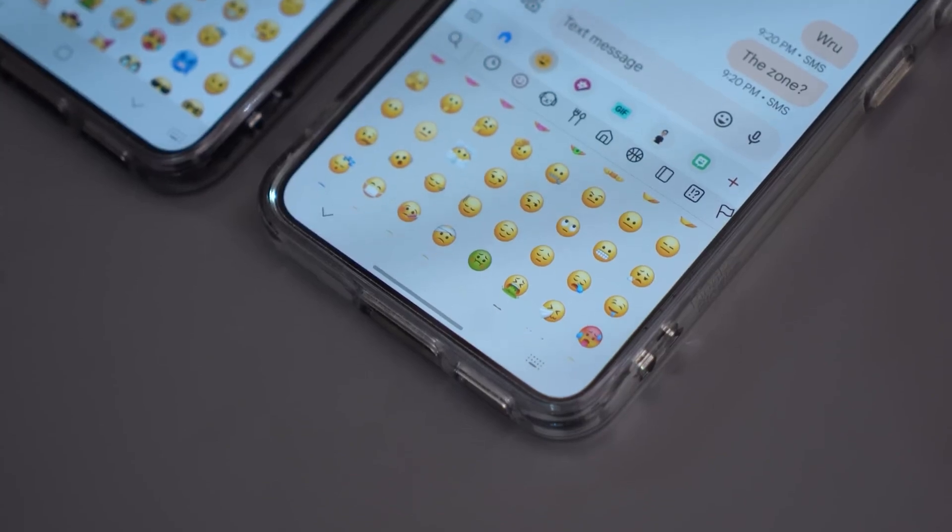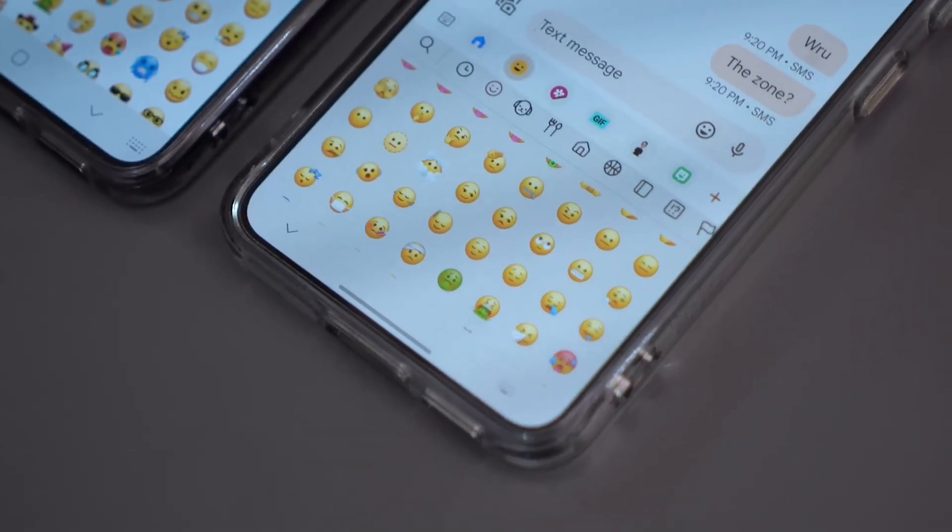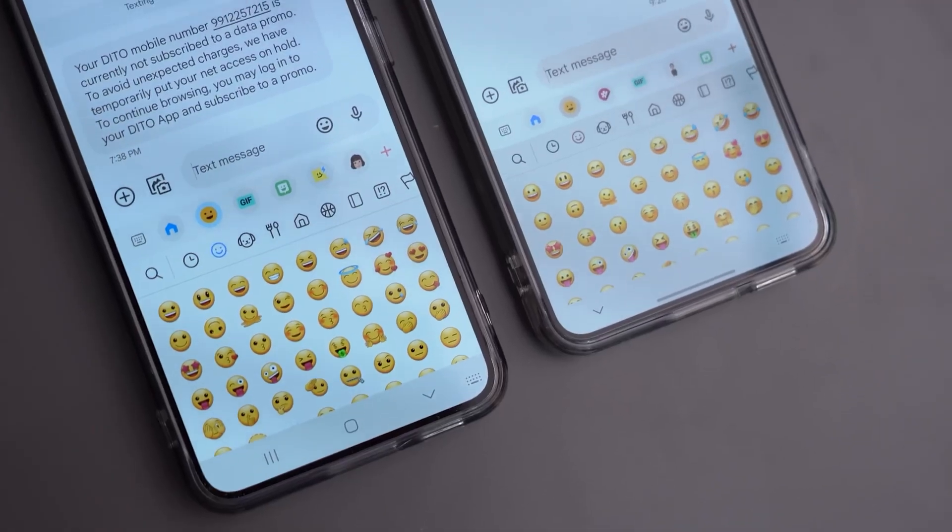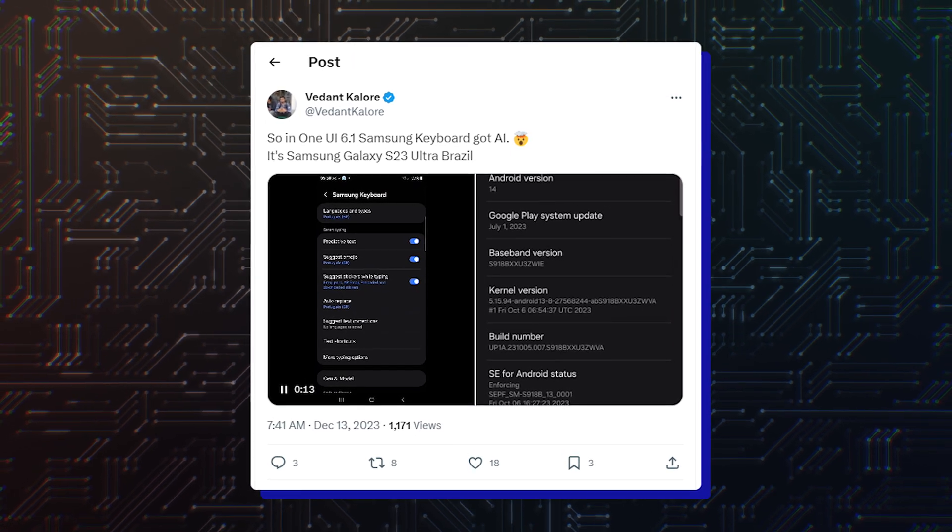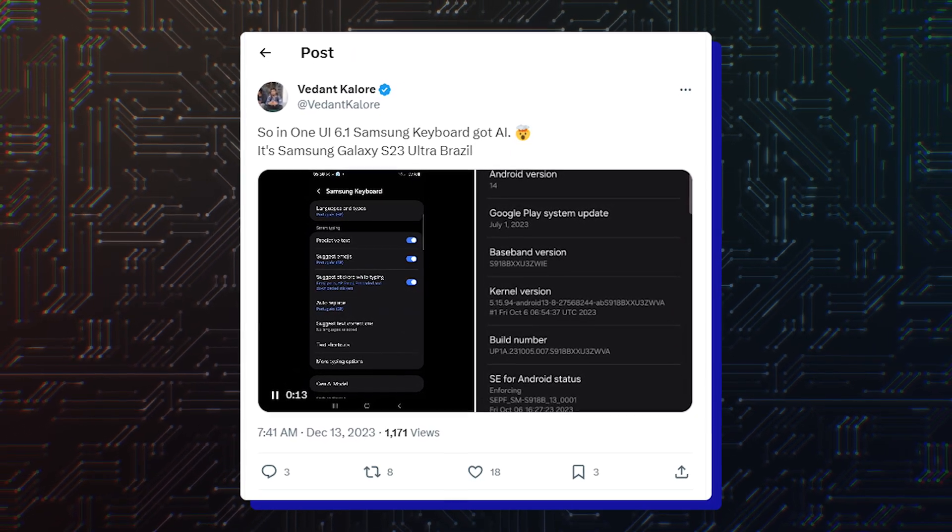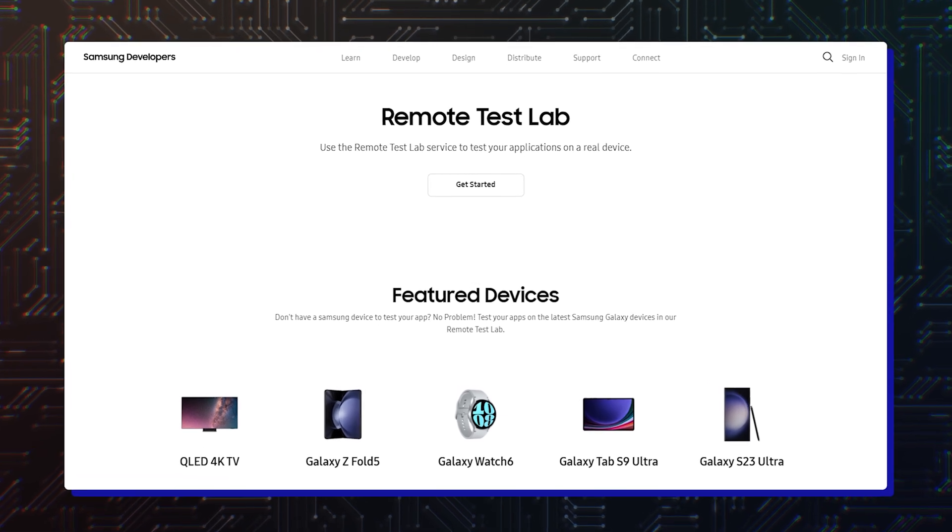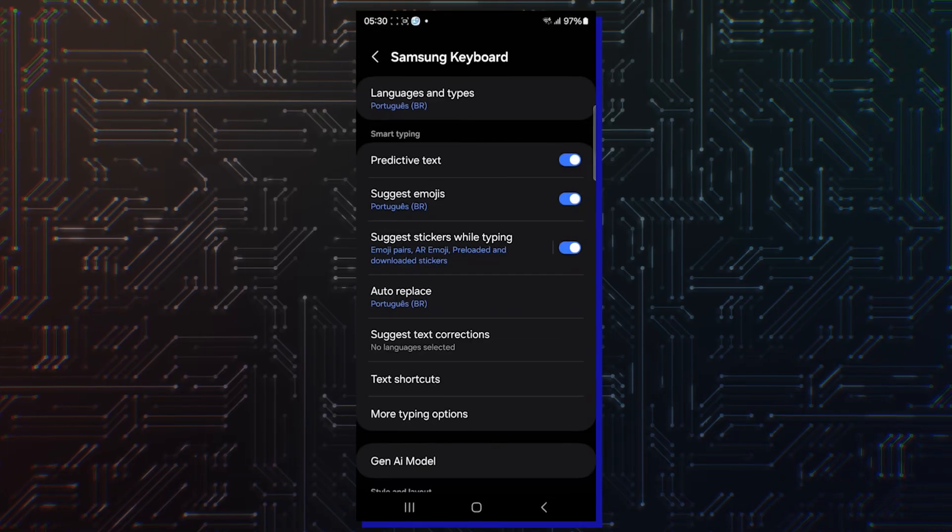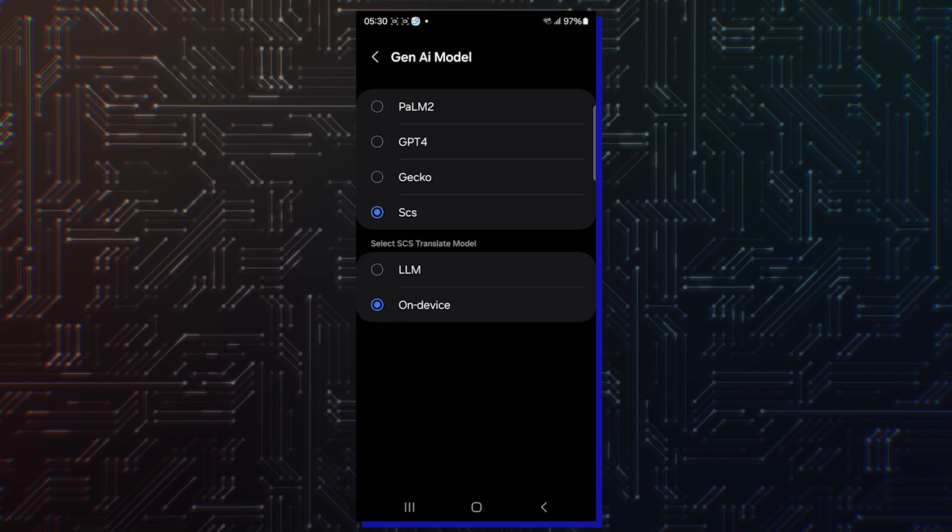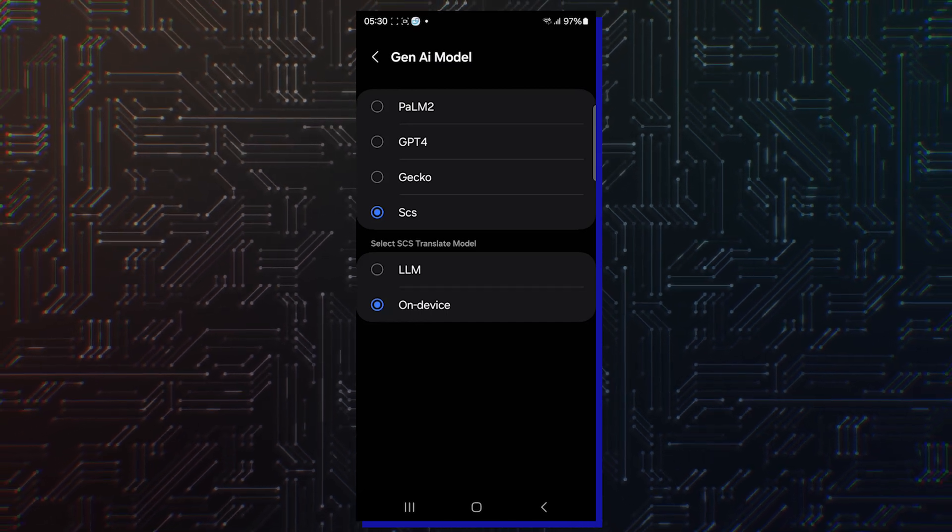Also, it has been revealed that Samsung will bring generative AI to its keyboard app too. One UI 6.1 will introduce generative AI to Samsung keyboard. Tipster Vedd and Kalur found the existence of that feature via Samsung Remote Lab, which is currently allowing developers to test One UI 6.1.